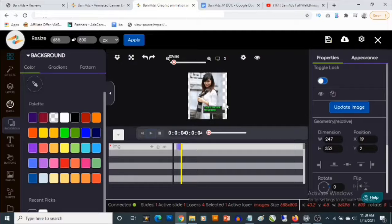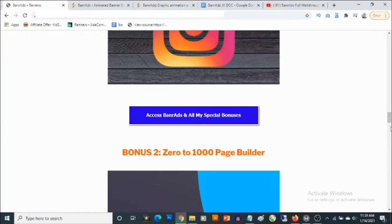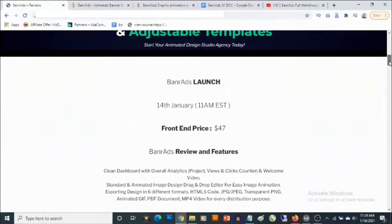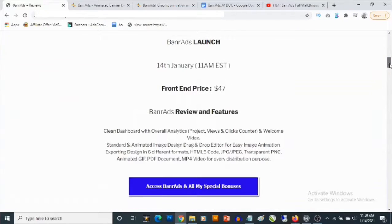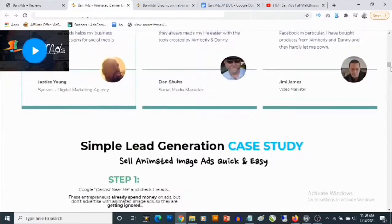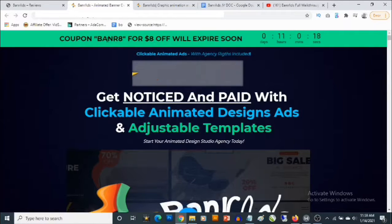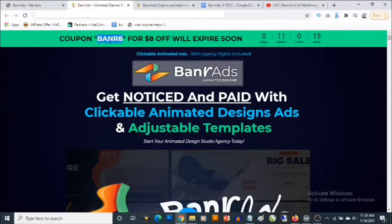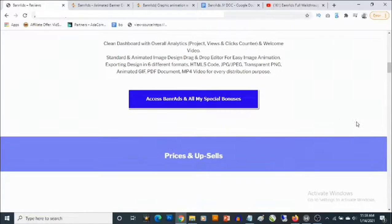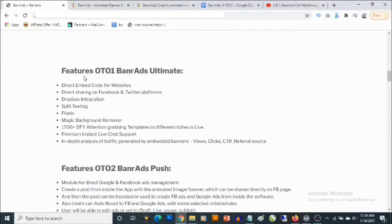Right now I'm going to show you the pricing and all the optional upgrades that come with Banner Ads. The front end goes for $47, but there's going to be a discount code on the sales page — I think you can actually get 80% off if you use the coupon code right there.